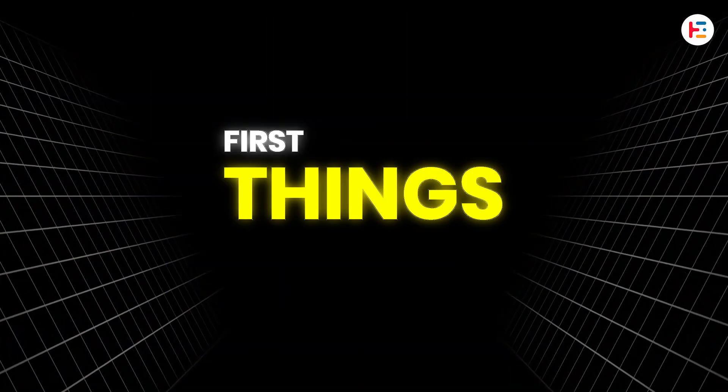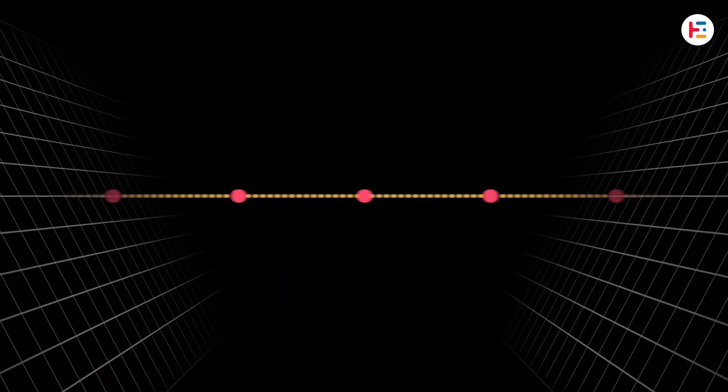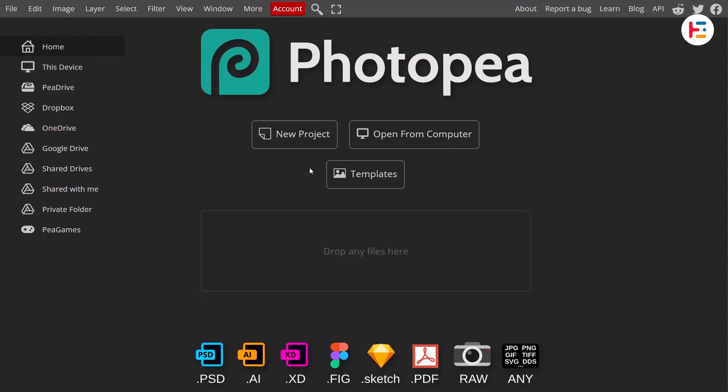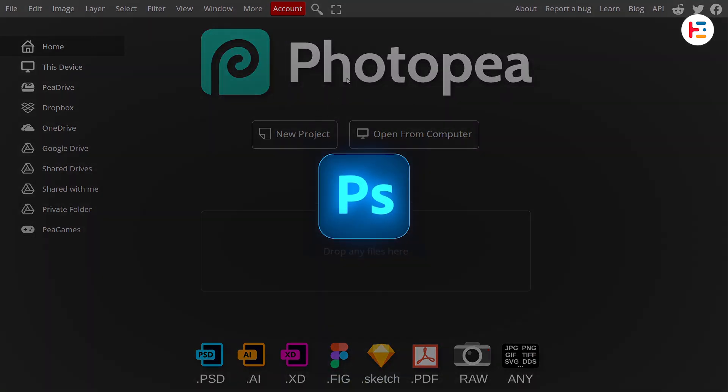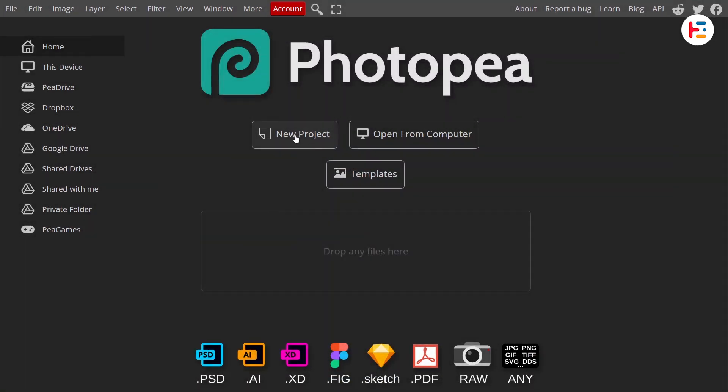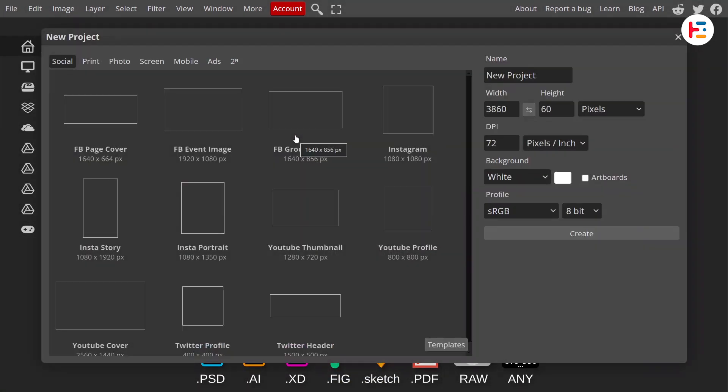First things first, let's create that timeline indicator. I'm using Photopea, a free alternative to Photoshop. So if you don't have Photoshop, you're good to go. Start by creating a new project with a wide canvas.